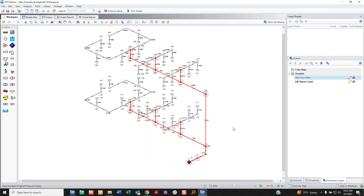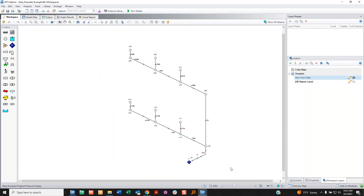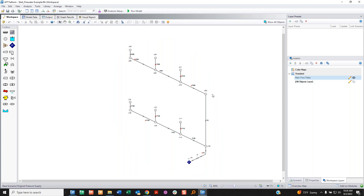I add a new layer and choose 'from workspace selections' — that's why I selected objects on the workspace first. I call this layer 'main flow paths.' Now, nothing looks different yet because I still have the all objects layer activated showing all my pipes. If I hide that layer, I'm left with just the main flow areas, because that's what's in this layer. I've got a simplified model.